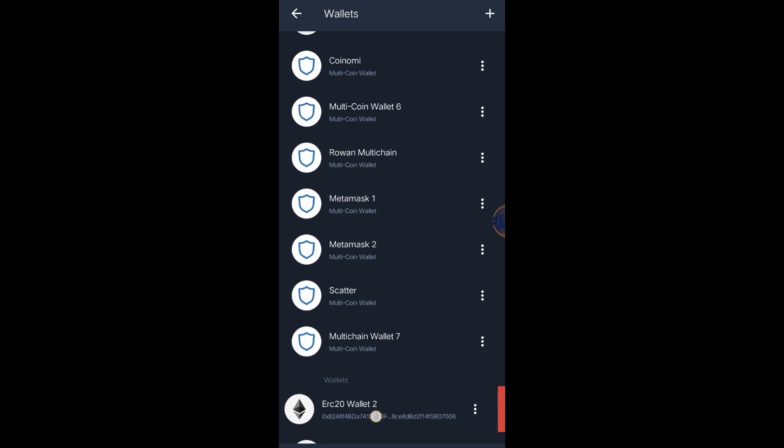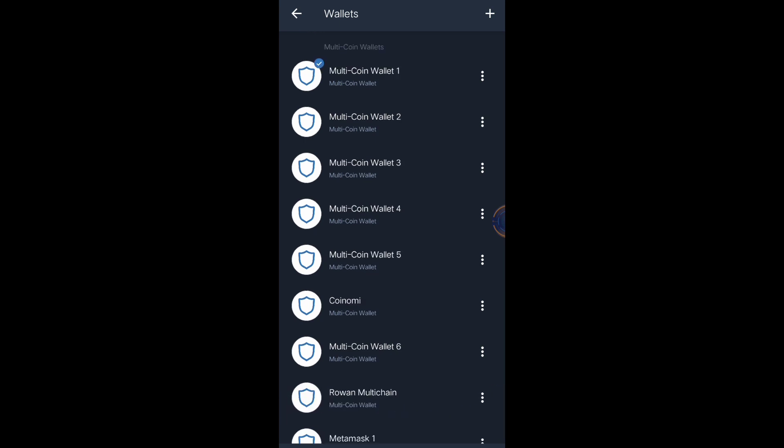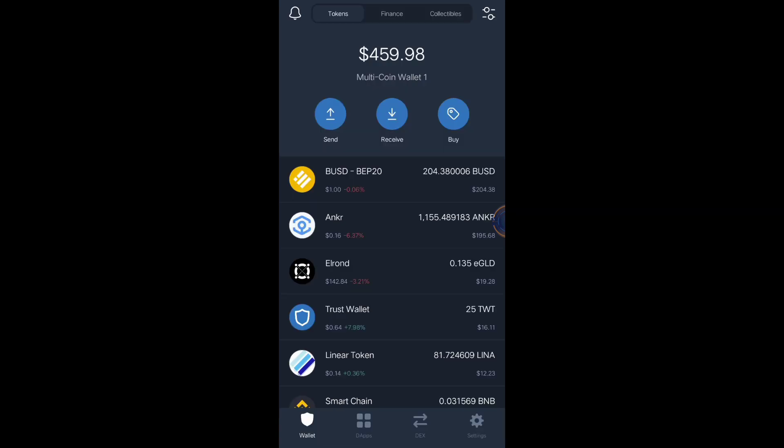This is ERC20 wallet, and these are multi-coin wallets. That means you can hold any blockchain network inside multi-coin wallet. If your wallet is in ERC20, you can only hold a token that's under ERC20 blockchain. But in multi-coin wallet, you can hold any network that is already integrated.